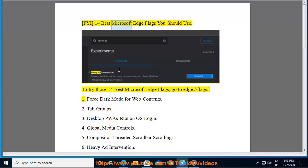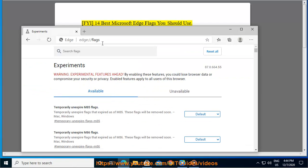14 Best Microsoft Edge Flags You Should Use. To try these 14 best Microsoft Edge flags, go to edge://flags.